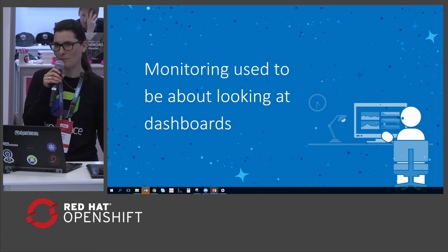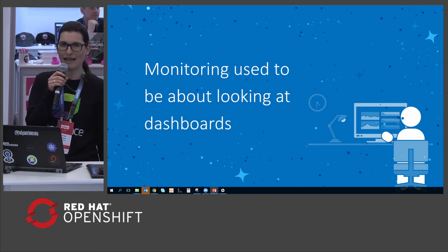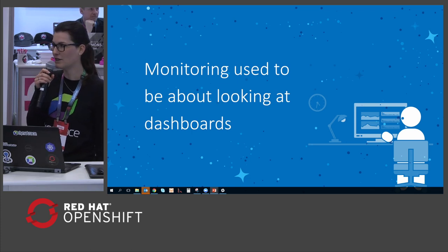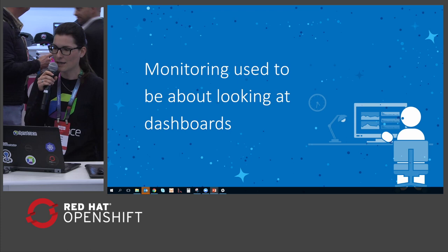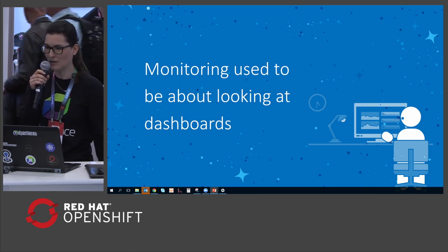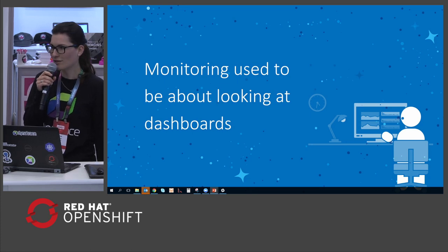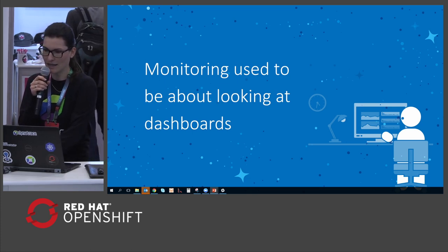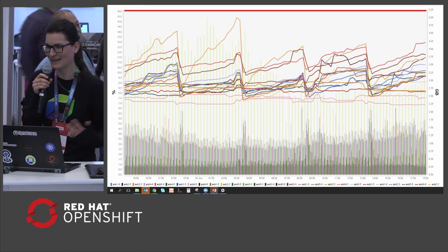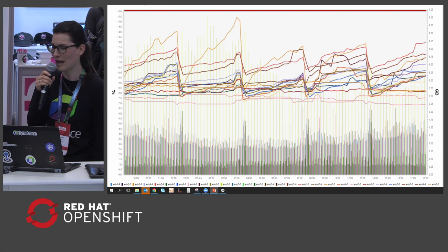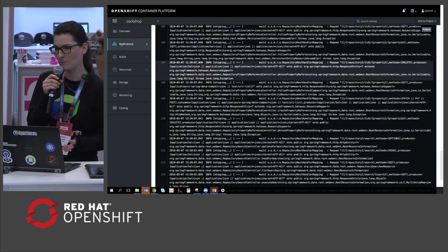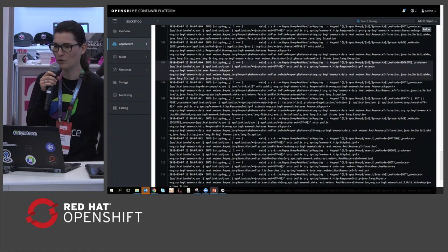Monitoring used to be a lot about looking at dashboards. You developed your application, deployed it in your environment — either on premises in your own data center or somewhere in the cloud, maybe on AWS — and then you watched if anything happened or if any threshold would throw an error message. You probably stared at dashboards showing graphs, or skimmed through application log messages looking for some keywords.